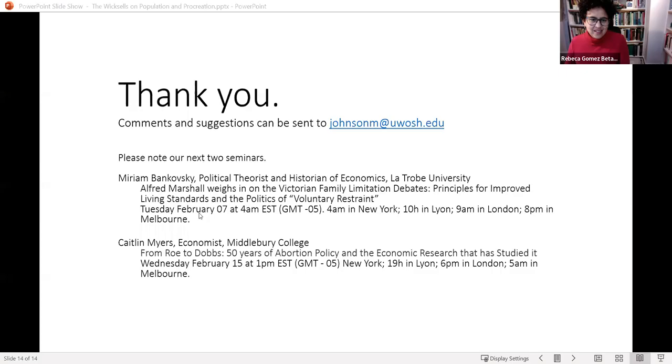I think we can stop here and continue in the next webinar. The next webinar will be Miriam Bankovsky, next Tuesday. For students, see you tomorrow. Thank you very much, Marianne — I really appreciate all the comments and very insightful questions. It should keep me busy for quite a while. Thank you.